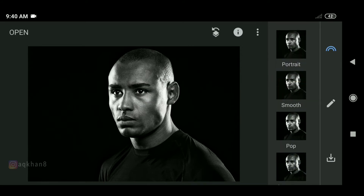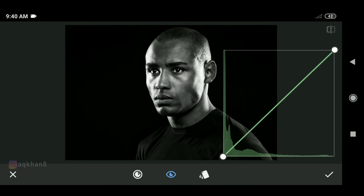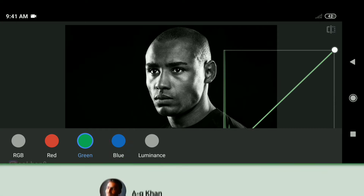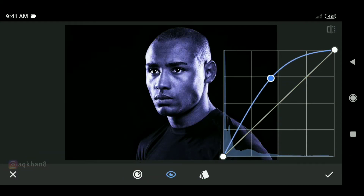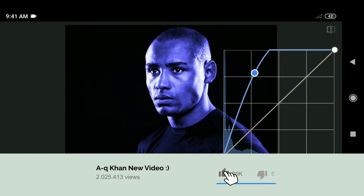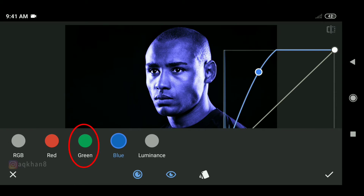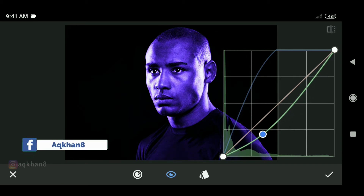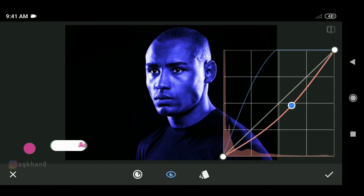After that, we will go to the tool panel and select the Curve tool. After selecting the Curve tool, we will click on the color and first increase the blue color. After blue, we will decrease the green color a little so that the blue color becomes sharp. After that, we will also decrease the red color a little.